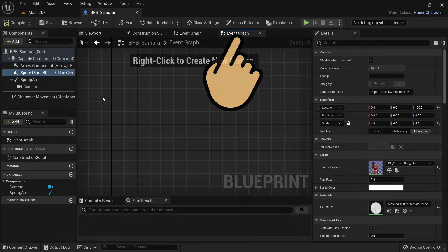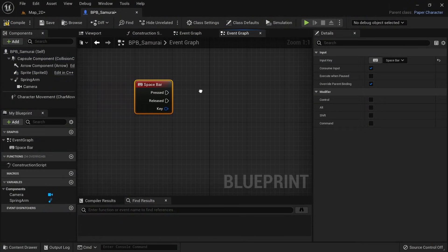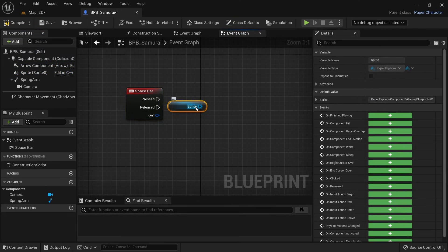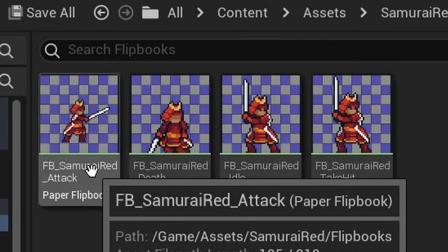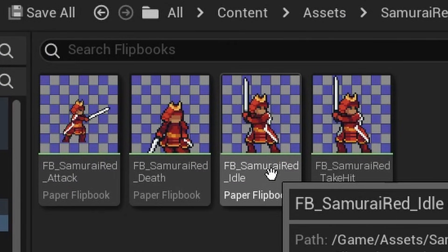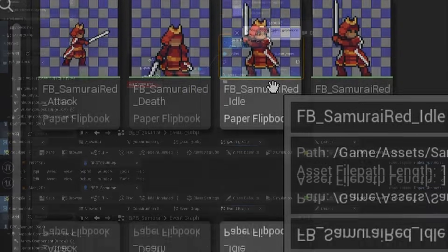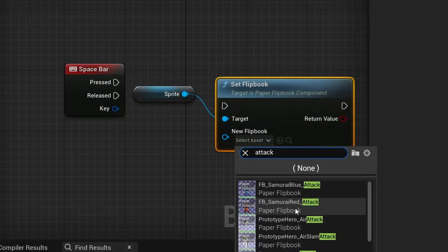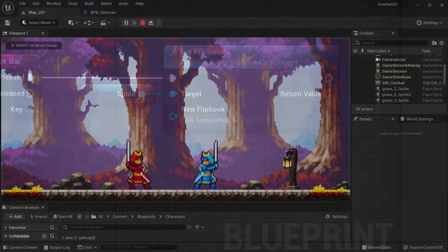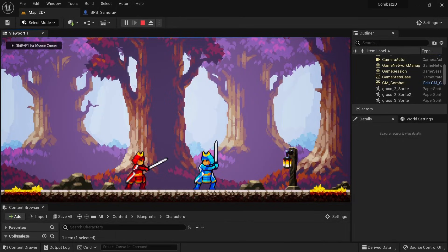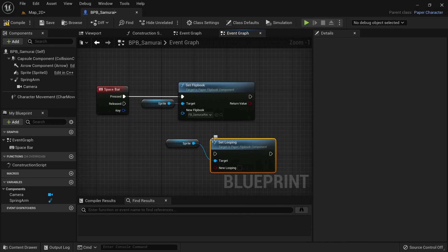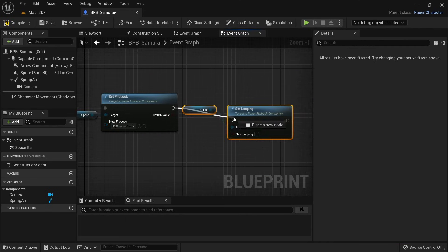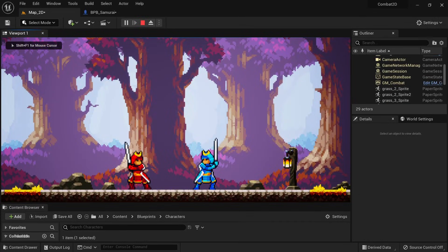Open up the samurai blueprint and create an event for the spacebar. When it's pressed, we want to set a different flipbook on our sprite. During preparation I created a flipbook for idle, attack, taking a hit, and dying — and you should too for your character. Here we want to set the flipbook for attacking. When pressing space the character will play the attack animation; however it is looping. Set looping needs to be called on the sprite with new looping being unticked. Now the animation will play out once and stop.